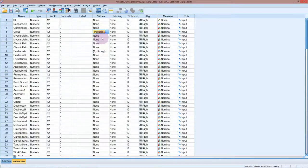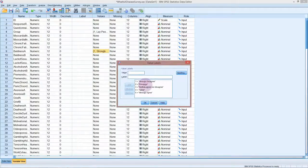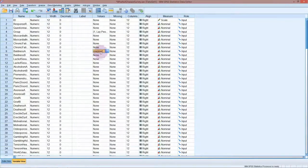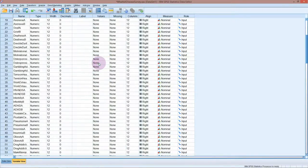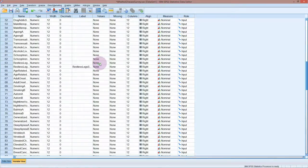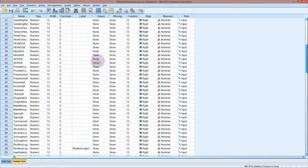It doesn't come with all the labels added in, so for baldness I've added in strongly agree, disagree, neither agree nor disagree, agree, strongly agree. You can copy and paste these — if you're in the label for one variable and press Ctrl+C, you can paste that into another variable. This saves a lot of typing time, as you can see if you were going through to code this by hand — that would take a long time.